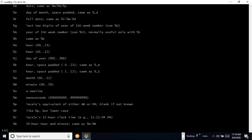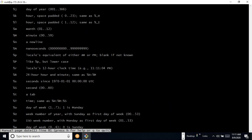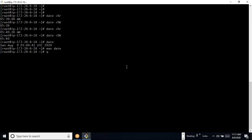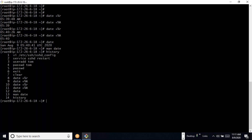We can come out of the man page by pressing Q. If we want to see previously run commands, we can type 'history', which shows all past commands. To re-run a specific command, for example the sixth one, we can give '!6' and it will execute that command again.